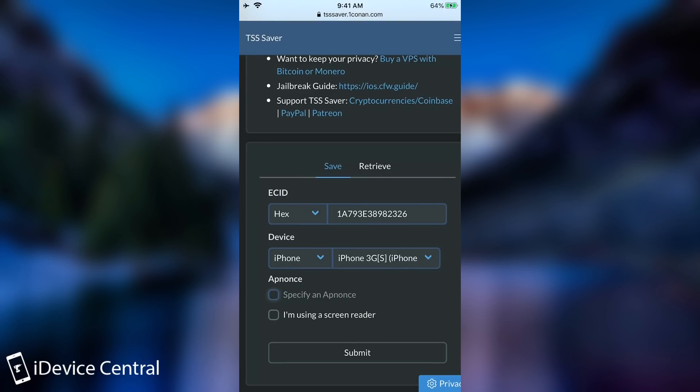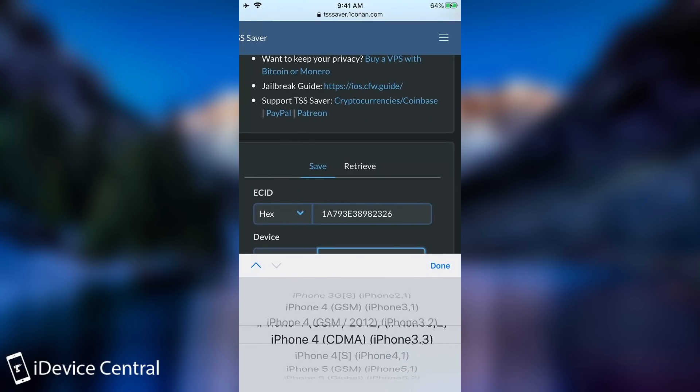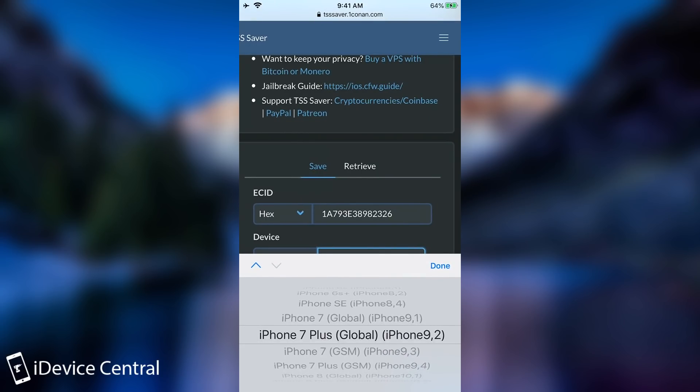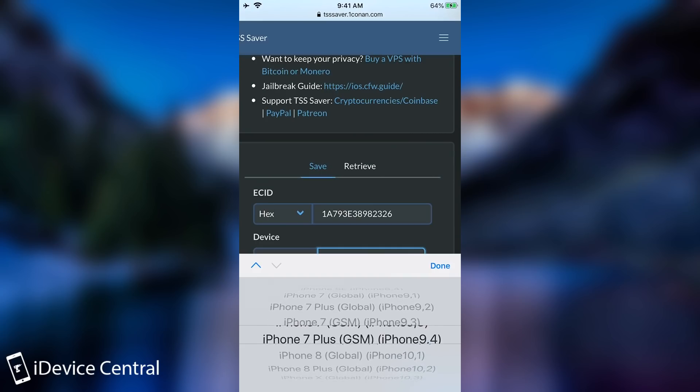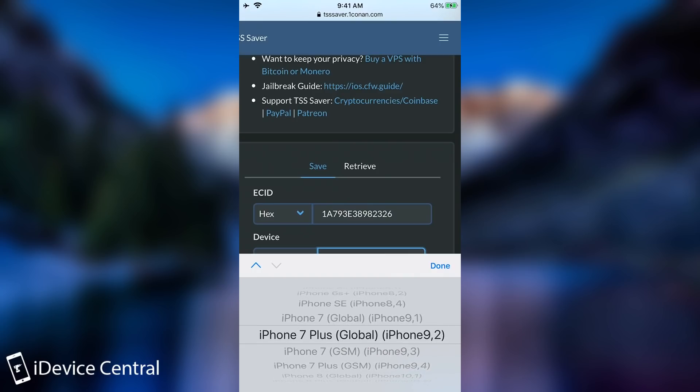So if you don't have an A12 or A13 device you're not going to check the specify apnonce but you're going to have to select the proper device. So it is iPhone alright but it's not iPhone 3GS. We're going to have to select the iPhone 7 Plus but as you can see there are multiple devices available. iPhone 7 Plus for example has 9,4 but also has 9,2. Which one is the correct one?